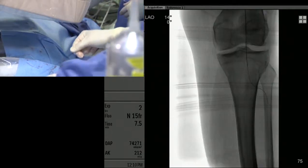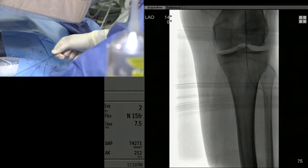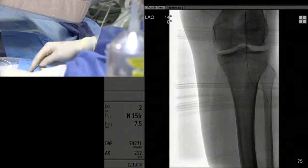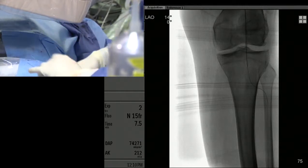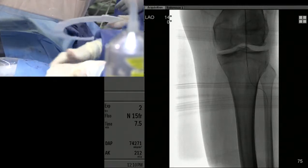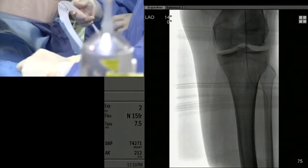Go ahead and take the Viper wire. This is a 420-length Viper wire. Send the wire down to the peroneal. That wire is now in the peroneal.